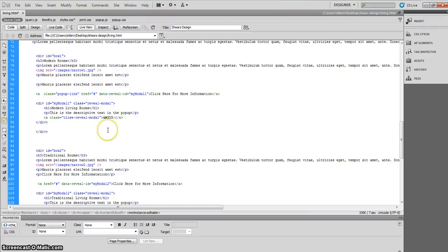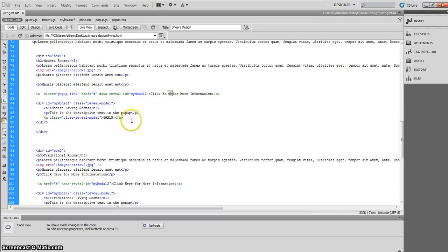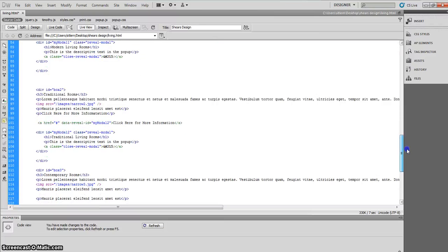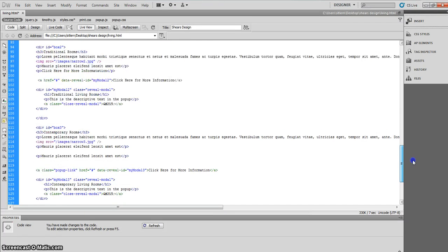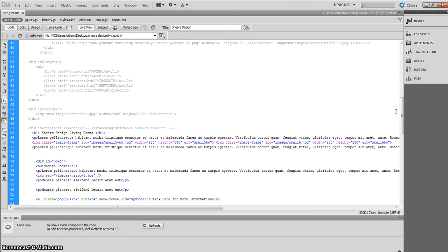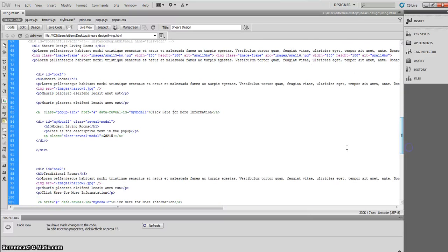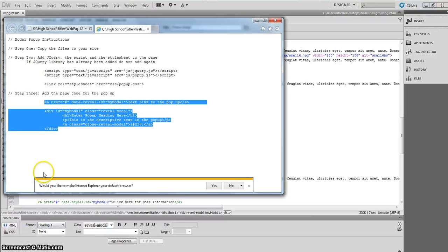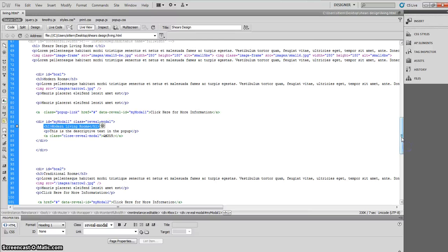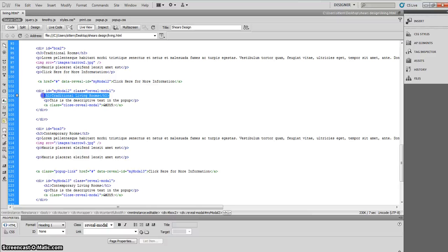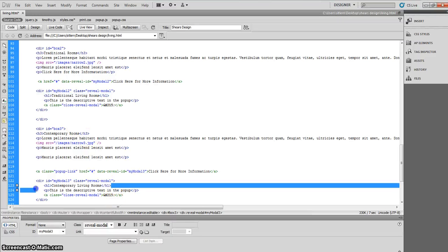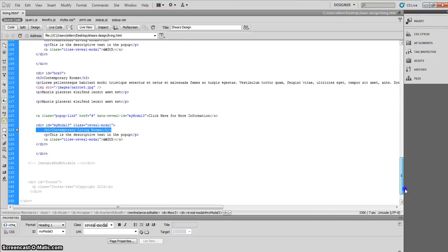My pop-ups now say 'click here for more information' instead of 'text link for the pop-up.' Make sure you do that when pasting the code. The next thing to change is the h1 heading tag — it originally says 'enter pop-up heading here.' Change it to: box one gets 'modern living rooms,' box two gets 'traditional living rooms,' and box three gets 'contemporary living rooms.'